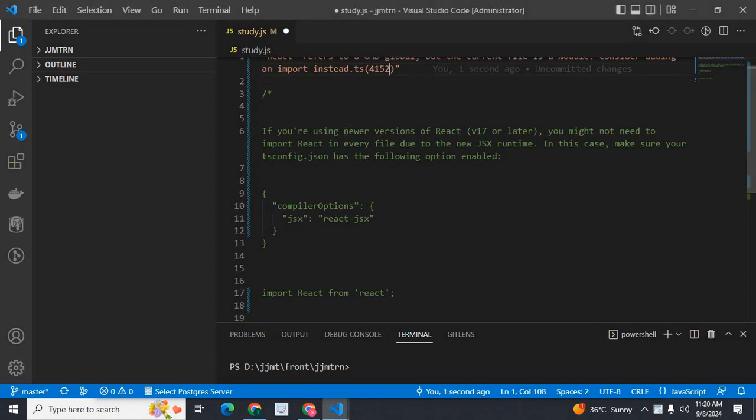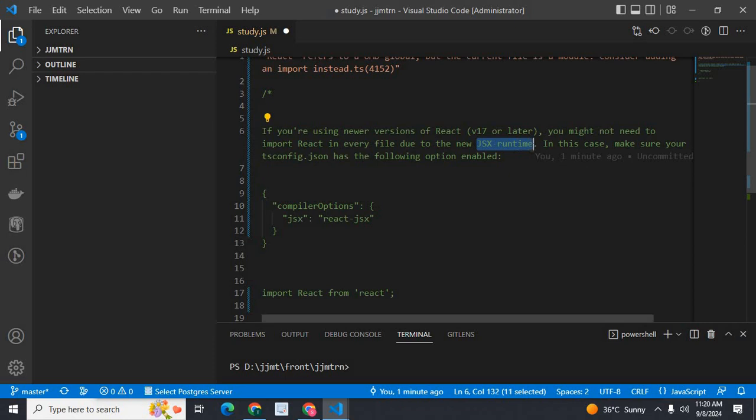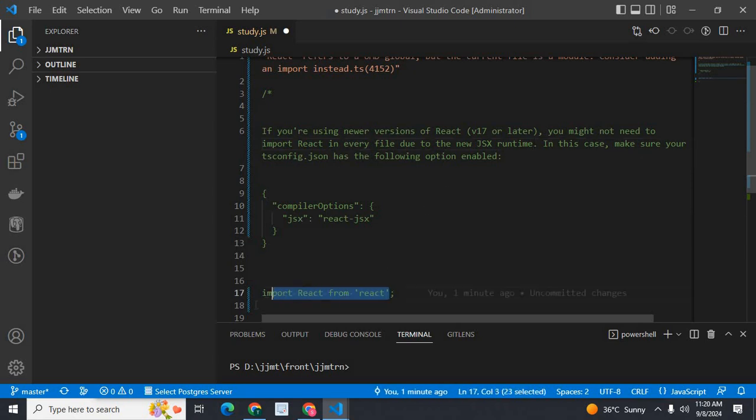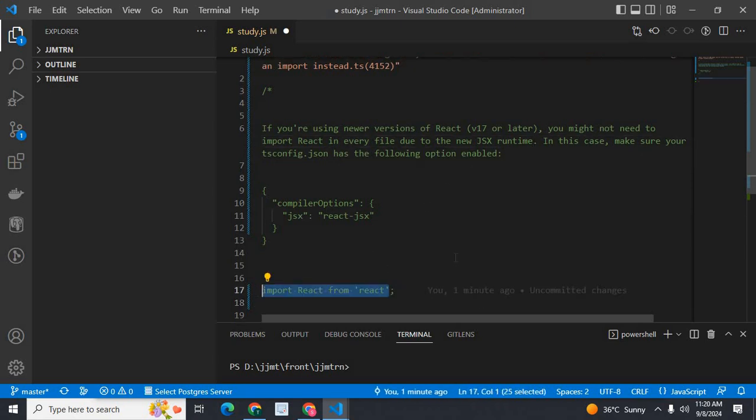If you are using newer versions of React, which means version 17 or later, you might not need to import React in every file due to the new JSX runtime. In every component file, you don't need to import React, like import React from React.